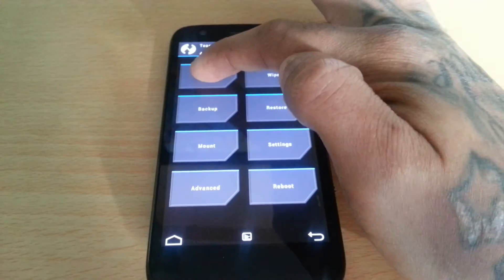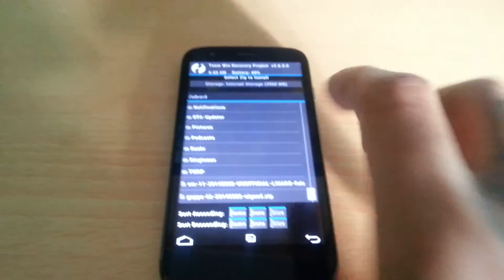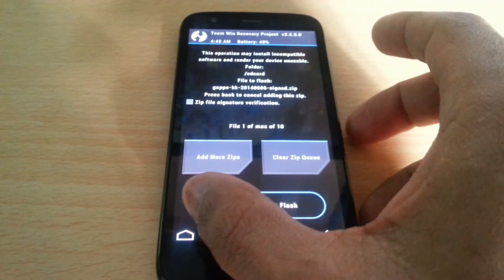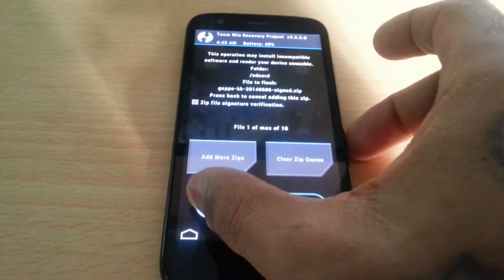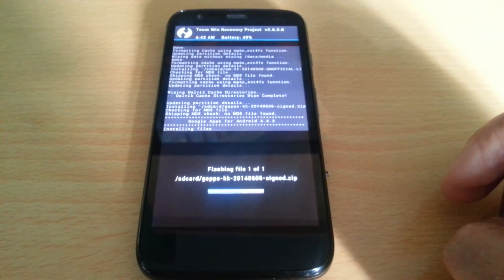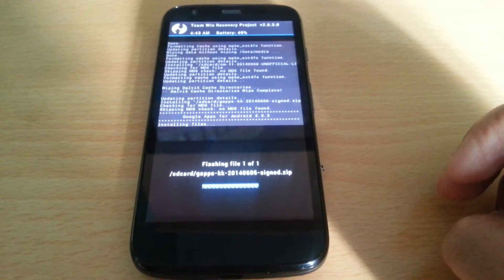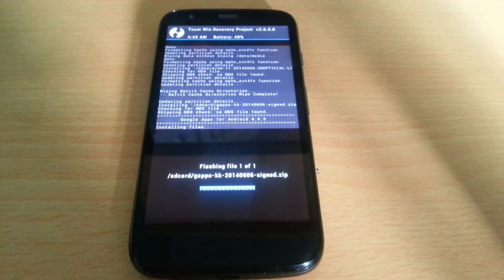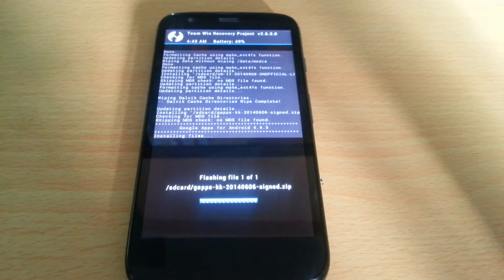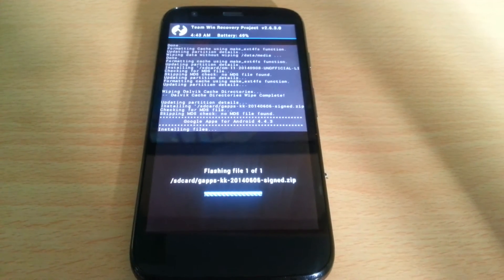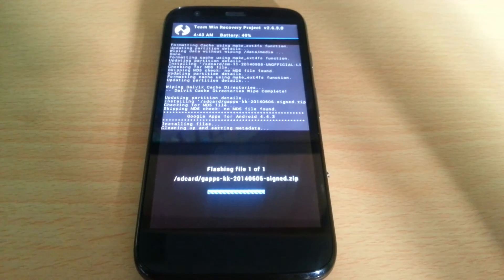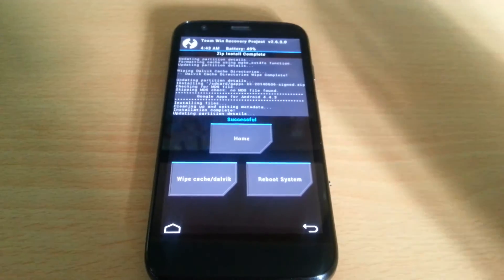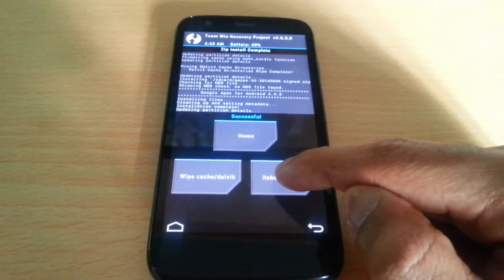Now we're going to install GApps. There it is — GApps. Swipe to confirm flash. Then reboot system.